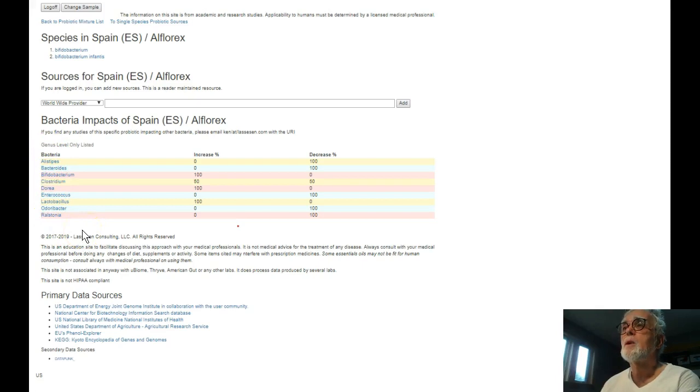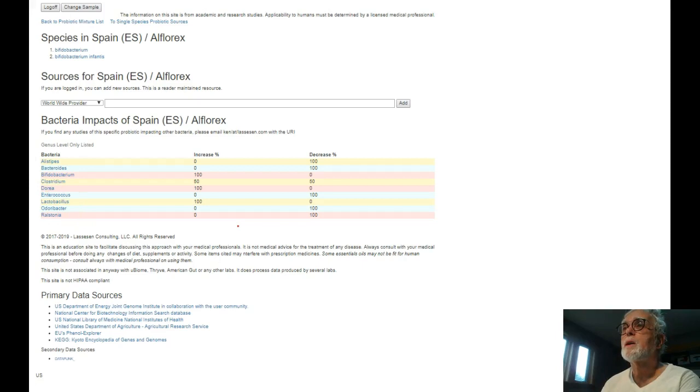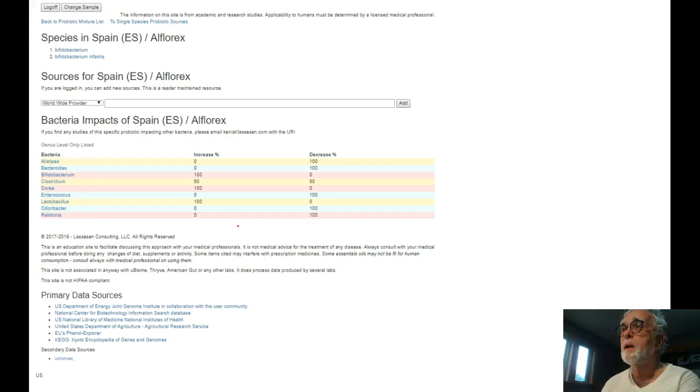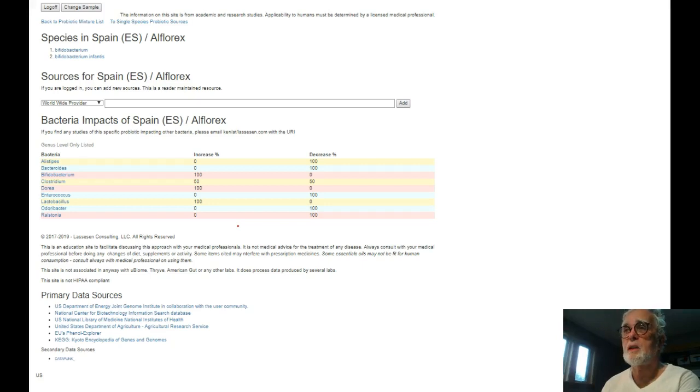You can see down below the specific bacteria that it's increased or decreased. So that's where we end up getting from the probiotics. So you can find out what is actually in a probiotic. You may be able to get the same thing in a different brand which is not listed and you also can see the impact.